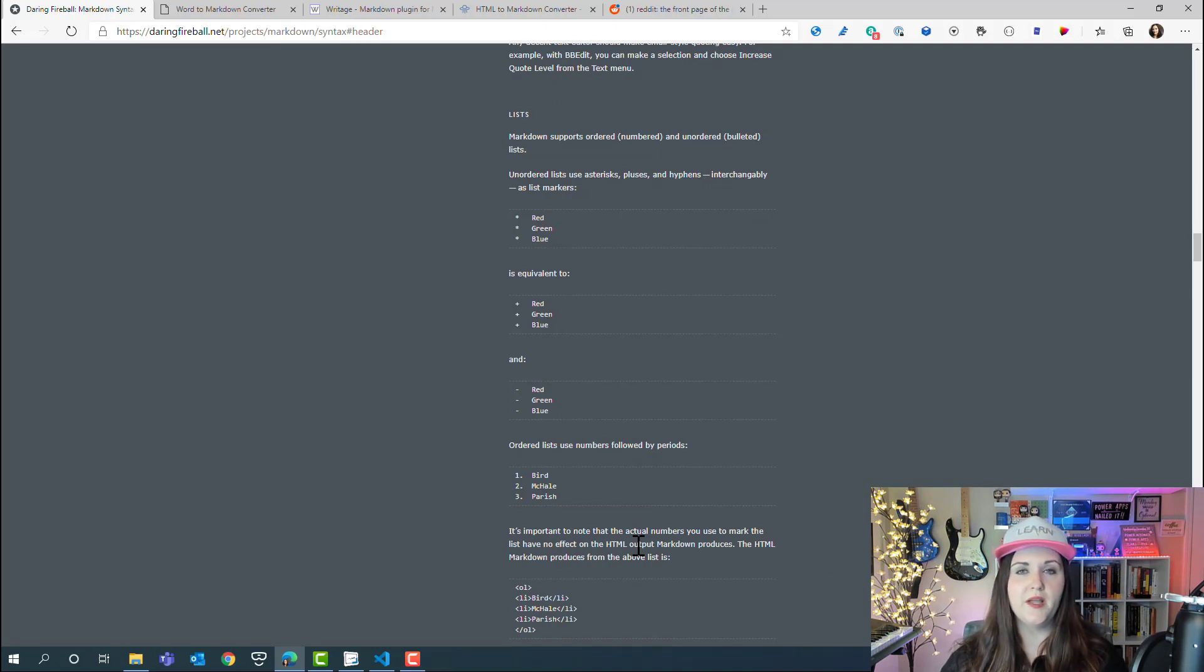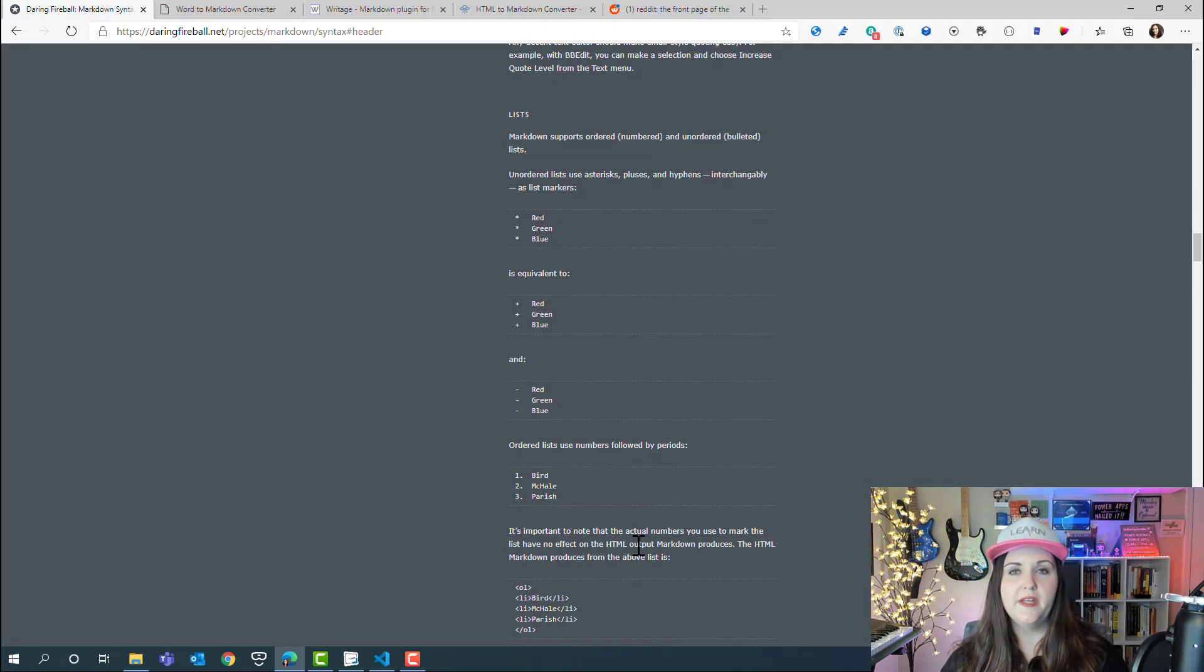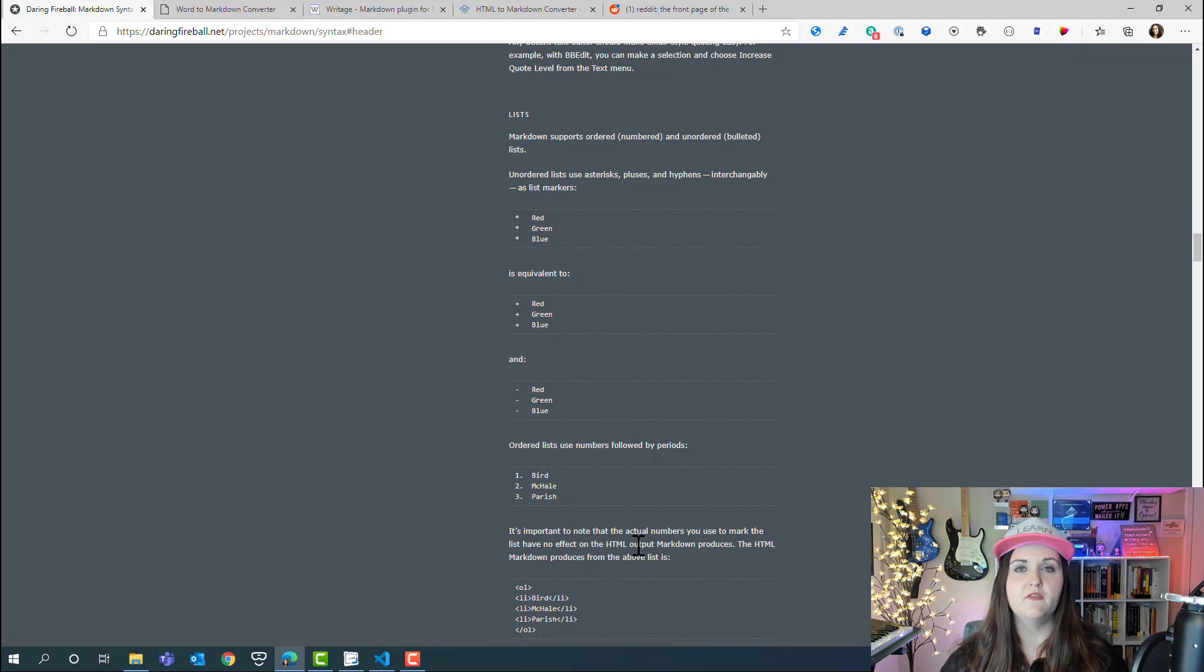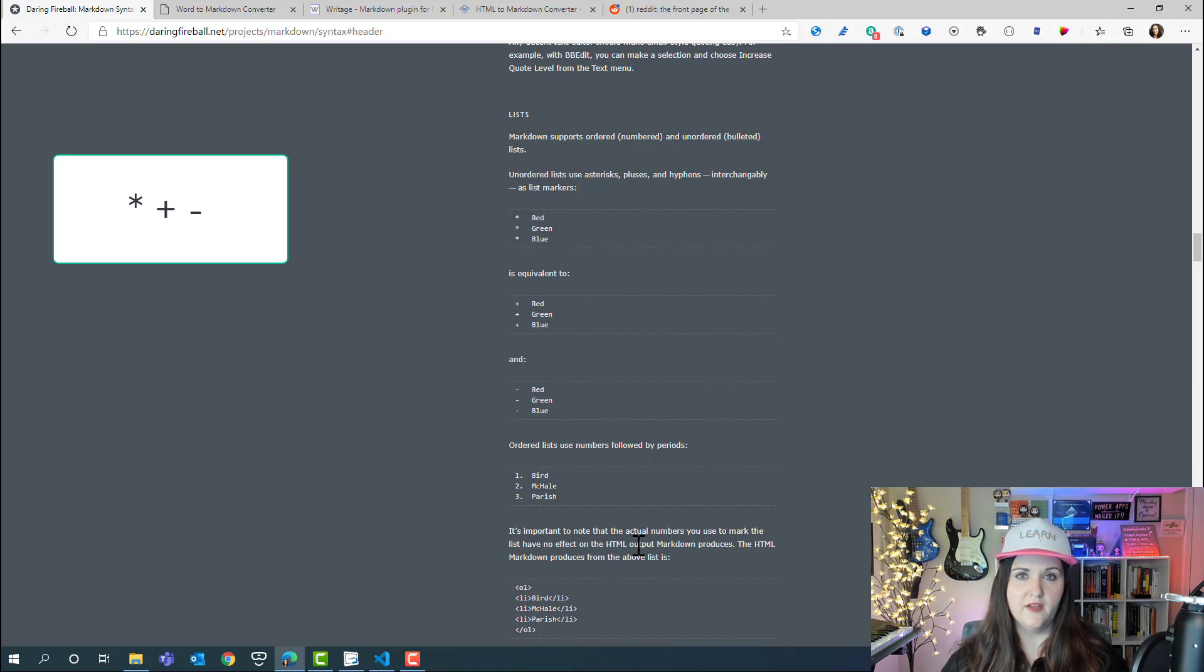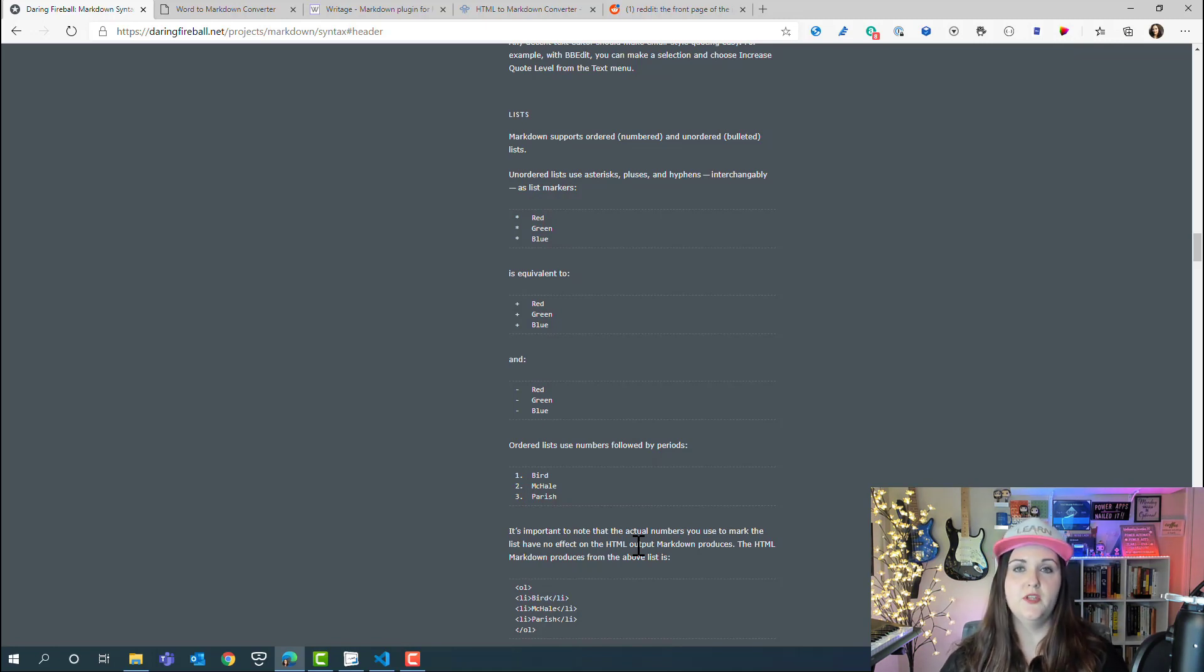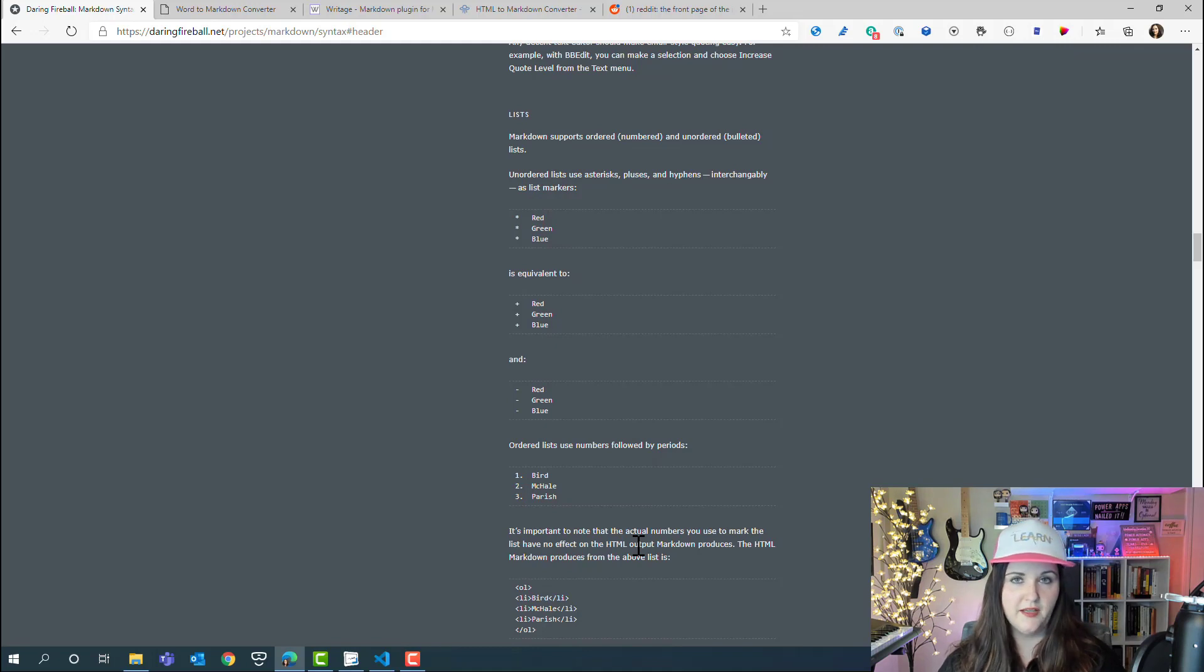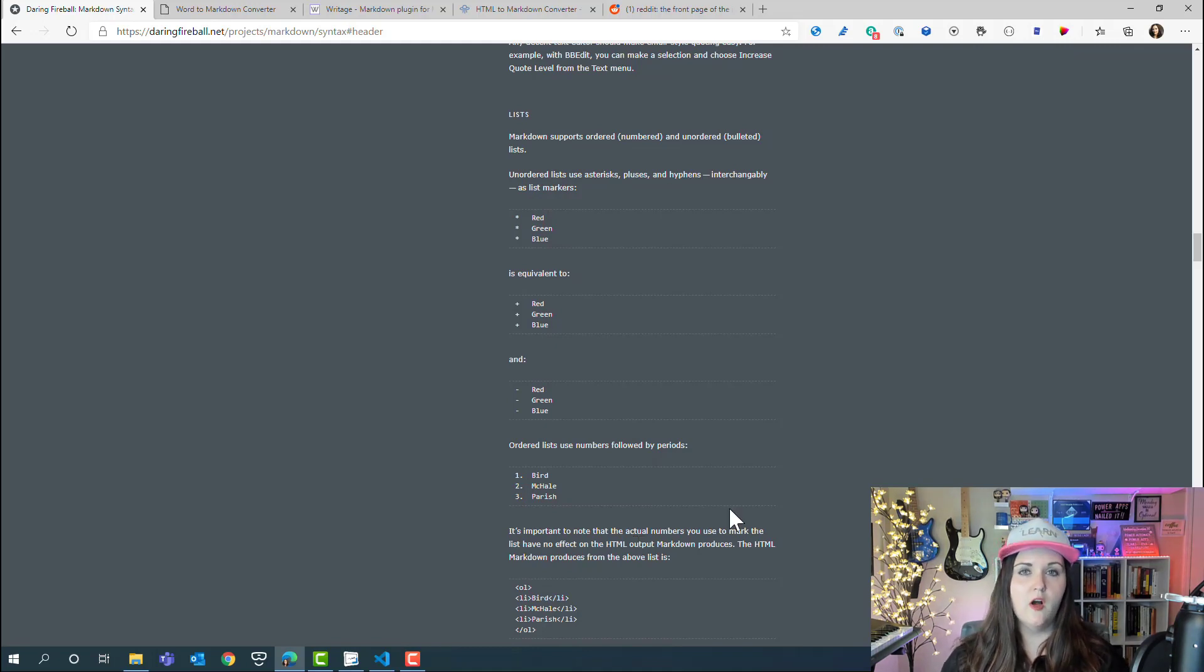Lists are another common element you might want to style. With markdown, you can create lists with three different characters—you can do that with an asterisk, with a plus symbol, or with a hyphen. For ordered lists, you can simply use a number period format like we're seeing here.